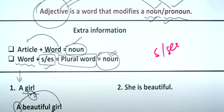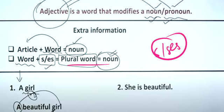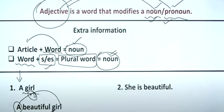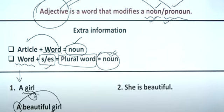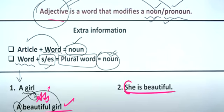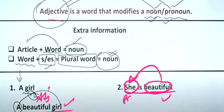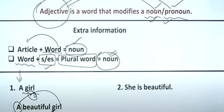Here, the word 'beautiful' is added as an adjective to the noun 'girl.' Adjectives can also modify pronouns — for example, 'she is beautiful,' where 'she' is the pronoun and 'beautiful' is the adjective.